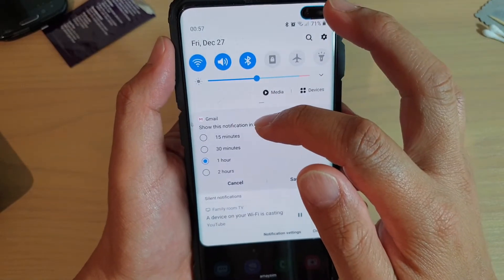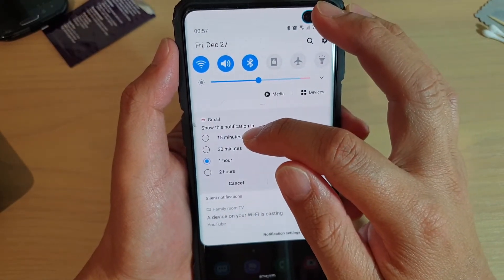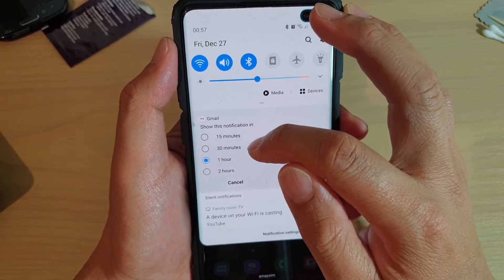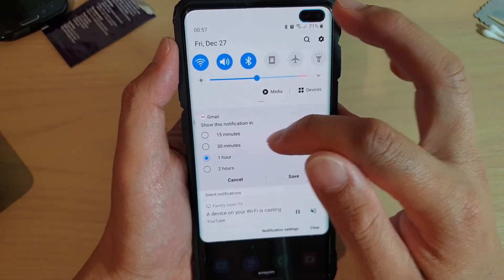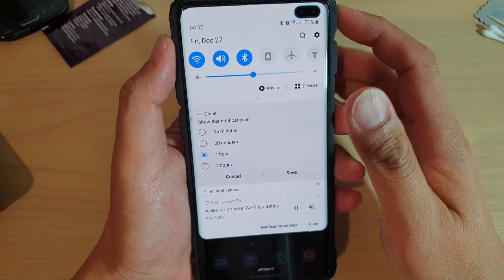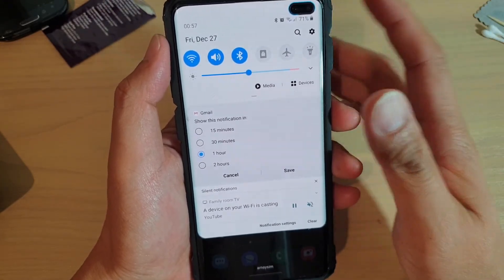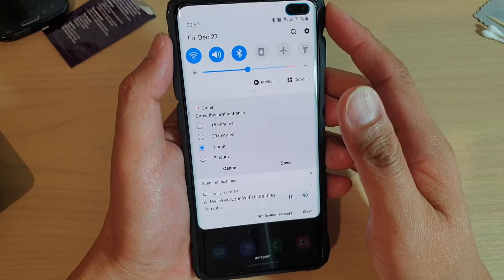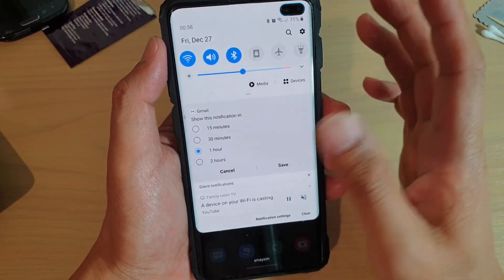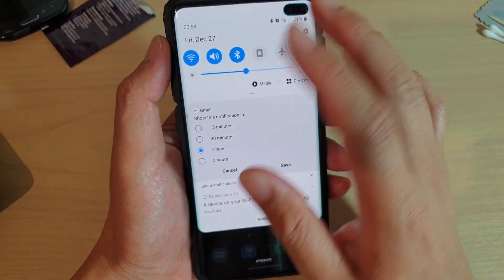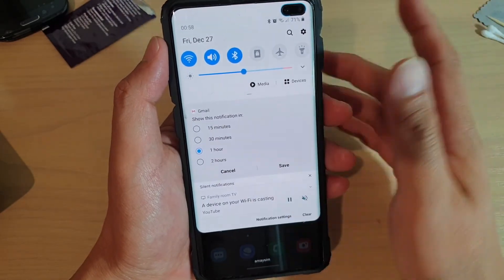you can see it will give you the option to alert this notification again in 15 minutes, 30 minutes, one hour, or two hours. This basically will snooze the notification if you do not have the time to respond to the text message, Gmail, or whatever notification you have at that point in time.